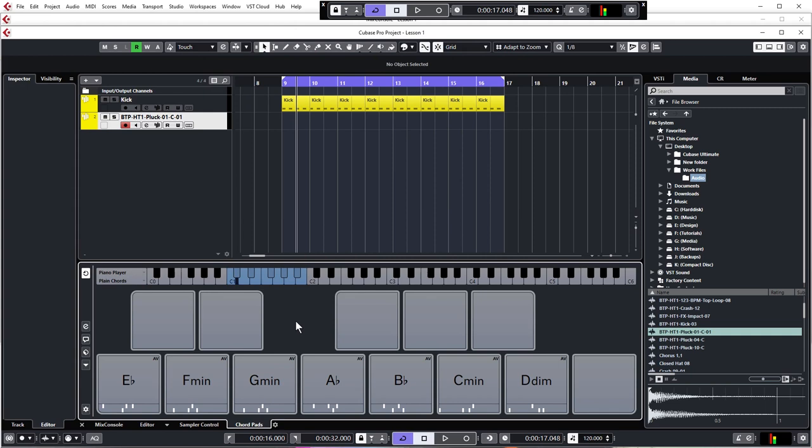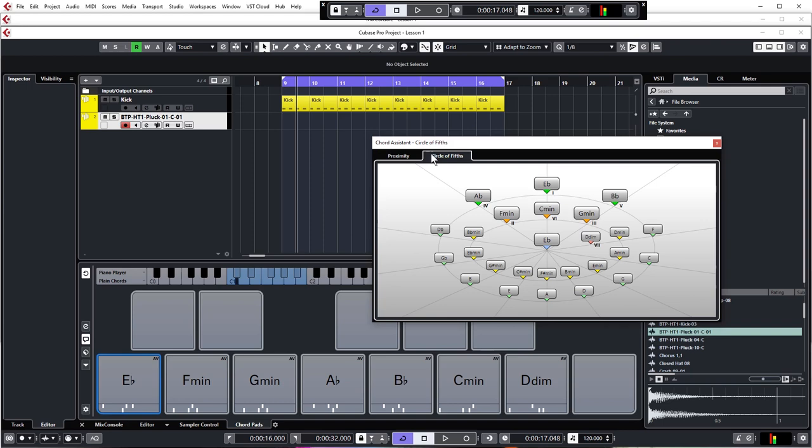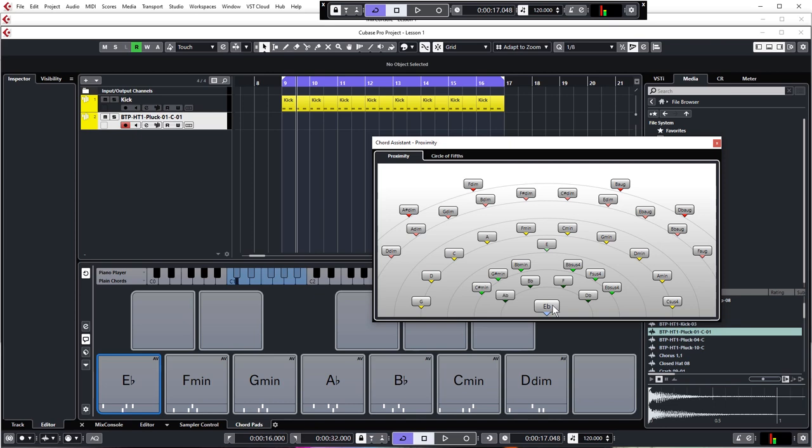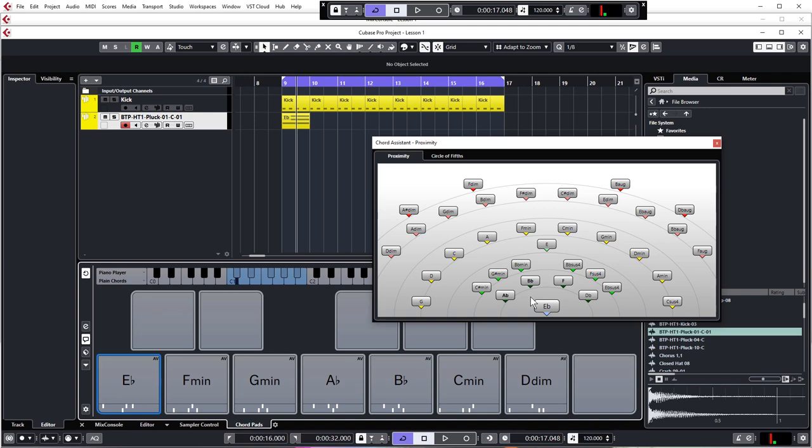There's a couple more options here that we can talk about, and that are really useful. Click on this button to bring up the chord assistant. This gives you a proximity and circle of fifths helper chart, which shows you what chords are more likely to work with your I chord, which is at the bottom here. So for example, the ones close by are more likely to work with your I chord. Again, you can drag and drop your chords into the arrangement if you want to. So let's have a little play around with the proximity helper and see if we can get something sounding good.